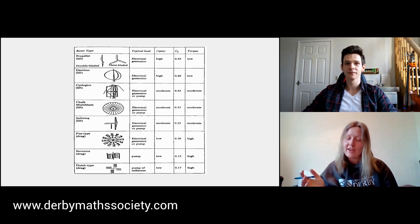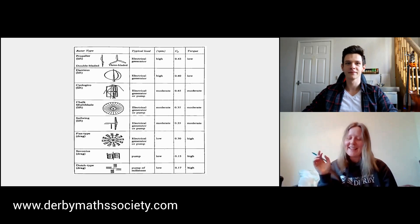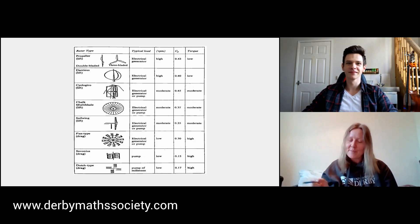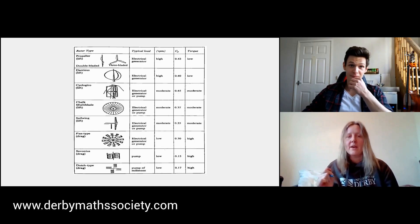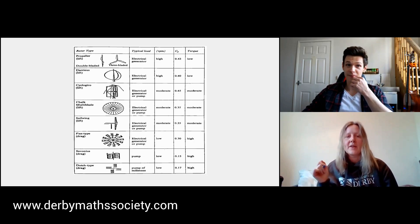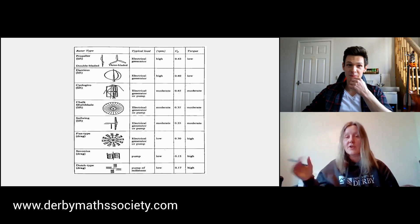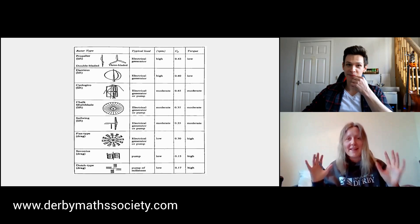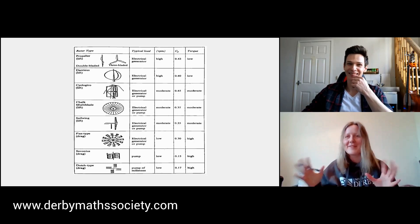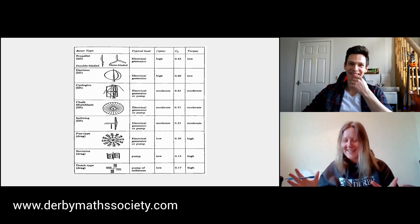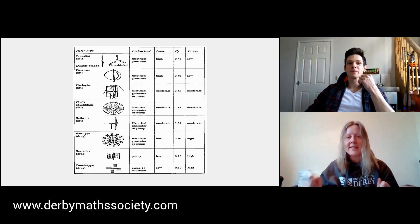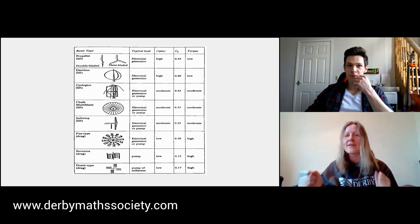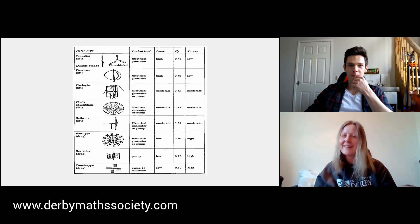His dissertation is simulation, design and control of vertical axis wind turbines. He's got lots of maths in there, so that's the reason we're really interested to chat to Mariusz about it. But I think the first question is: what is a vertical axis wind turbine?